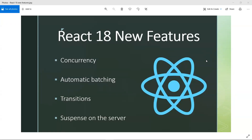In this video, let's learn about React 18 new features — the important new features we need to understand and discuss. Let's get started. The first thing is concurrency.